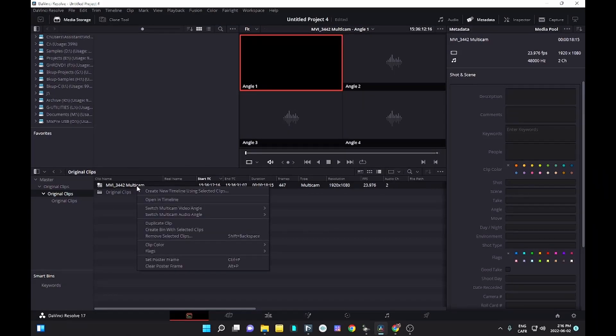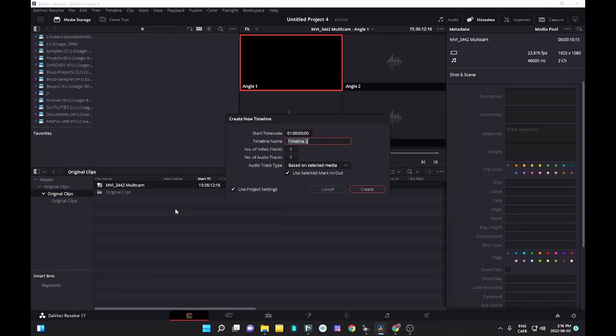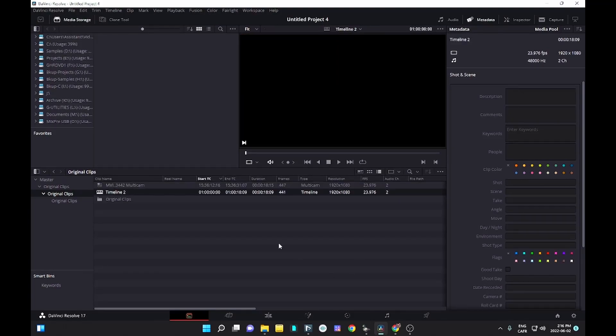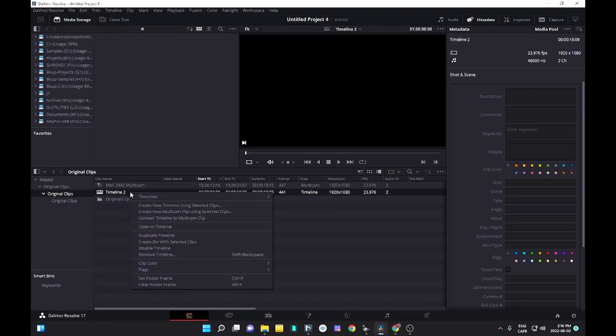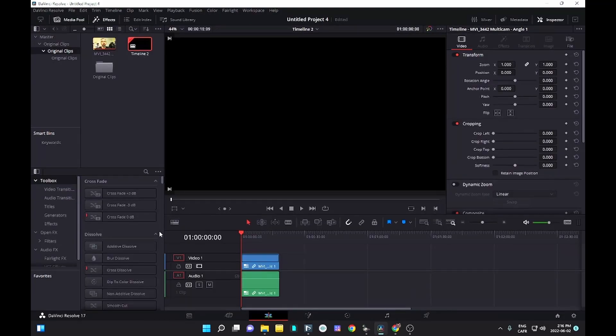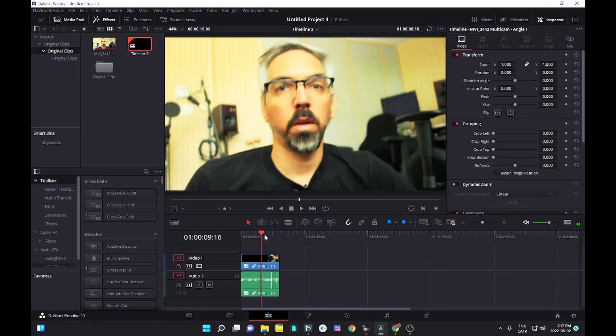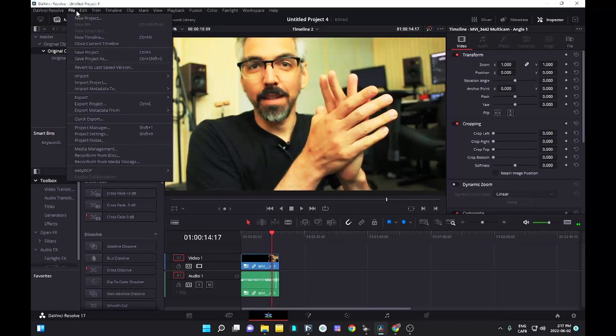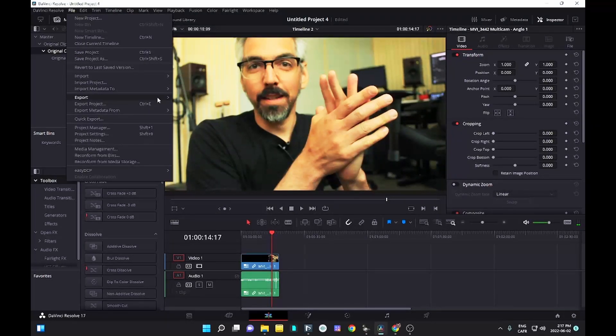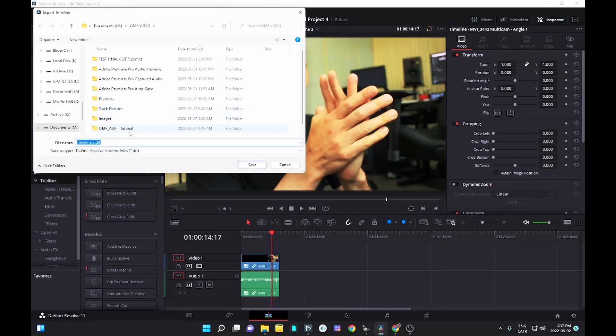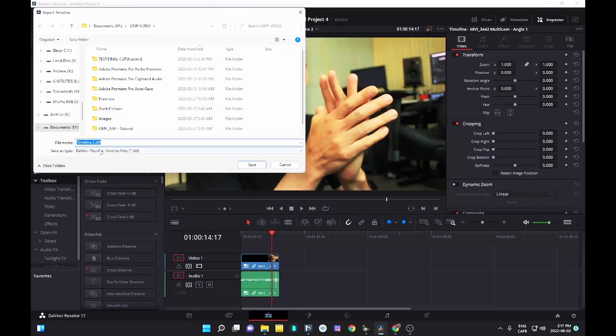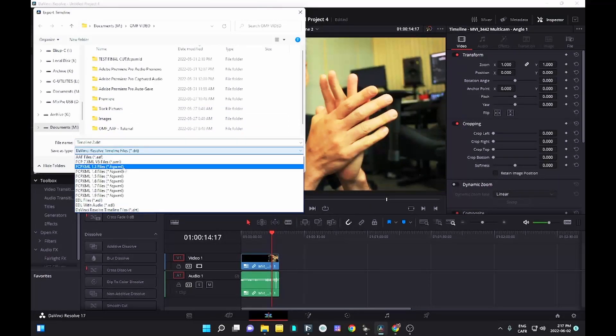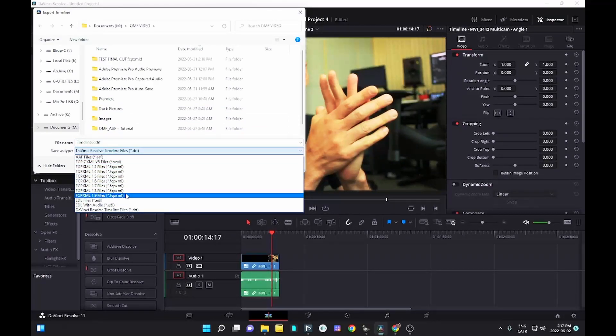In order to export your DaVinci project in XML format, select your multicam clip, right-click with your mouse and choose create timeline with selected clips. Then, select the new timeline and display it. Once this is done, choose file, then export. Create your XML file and make sure to choose XML as the extension.